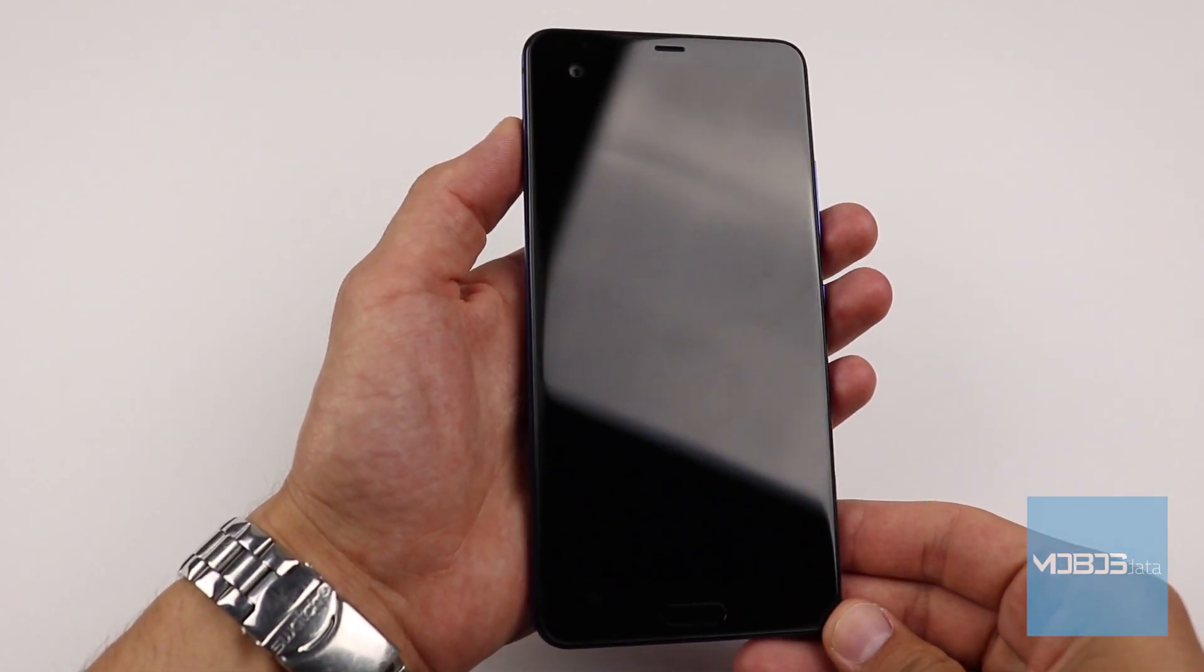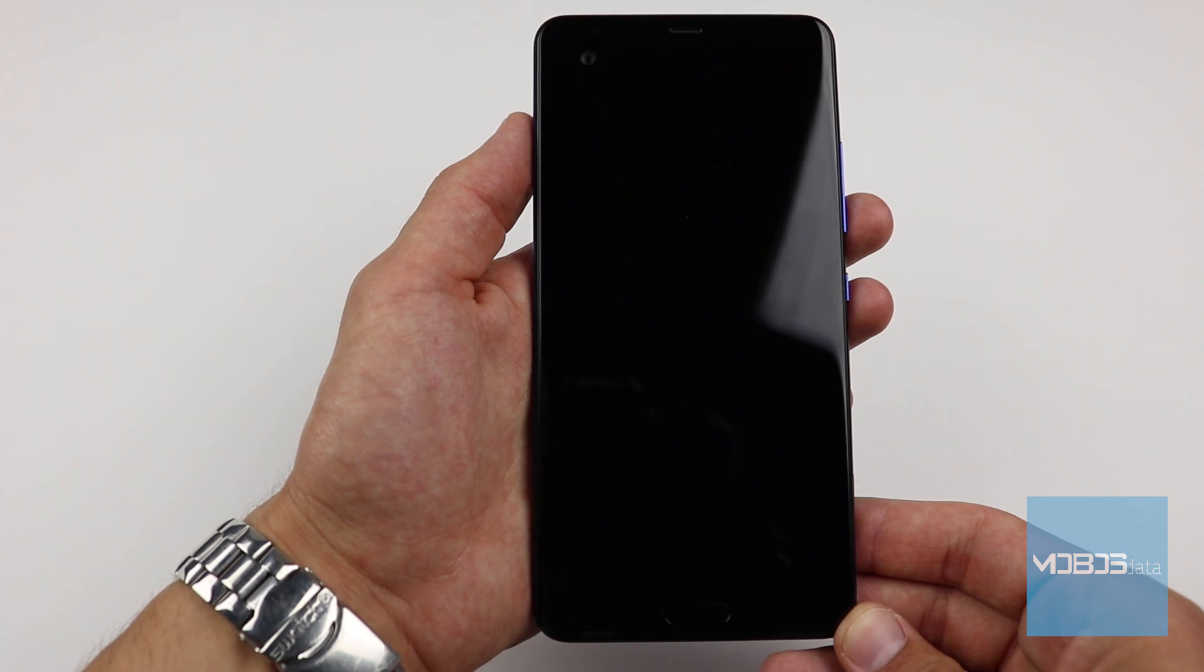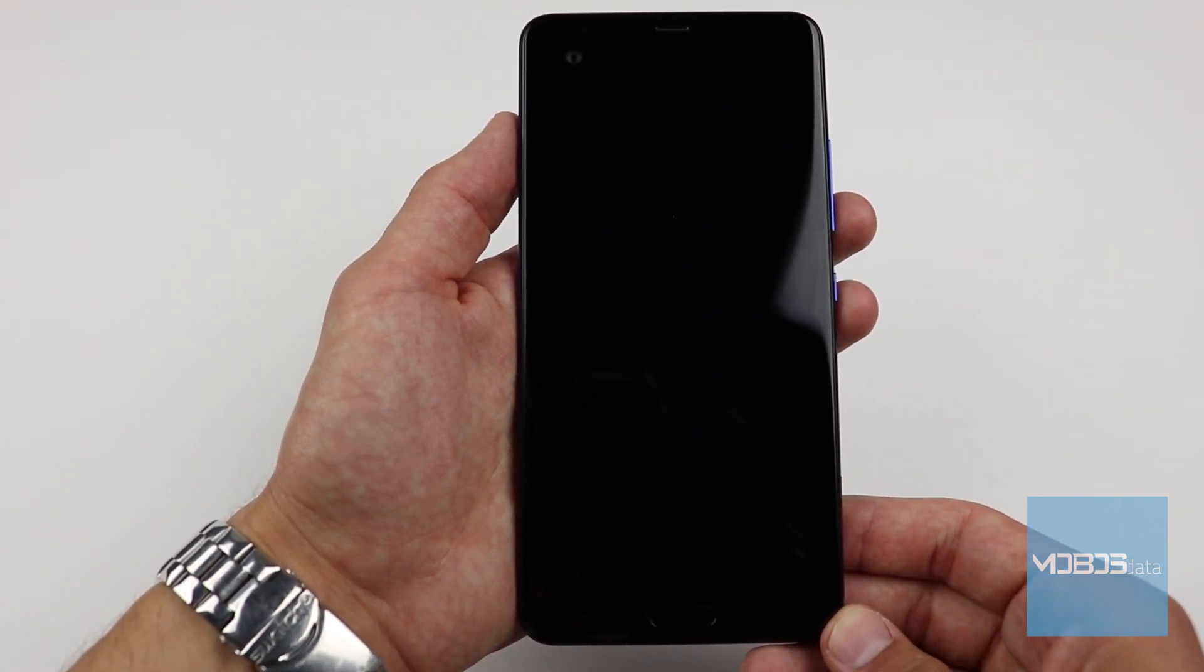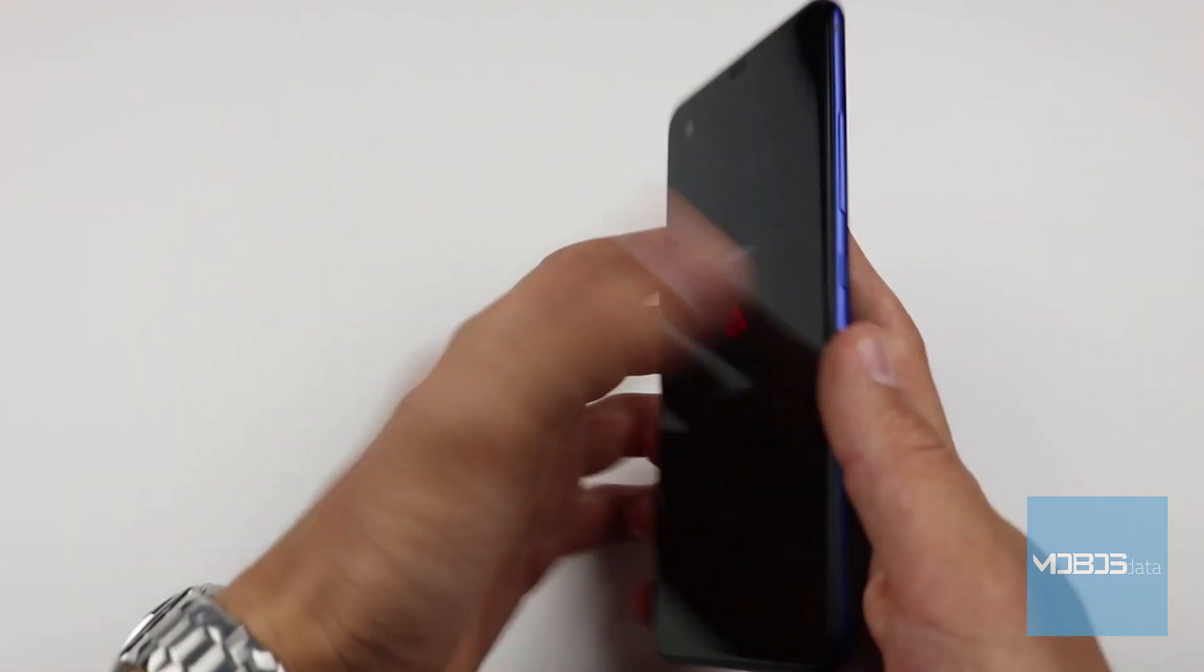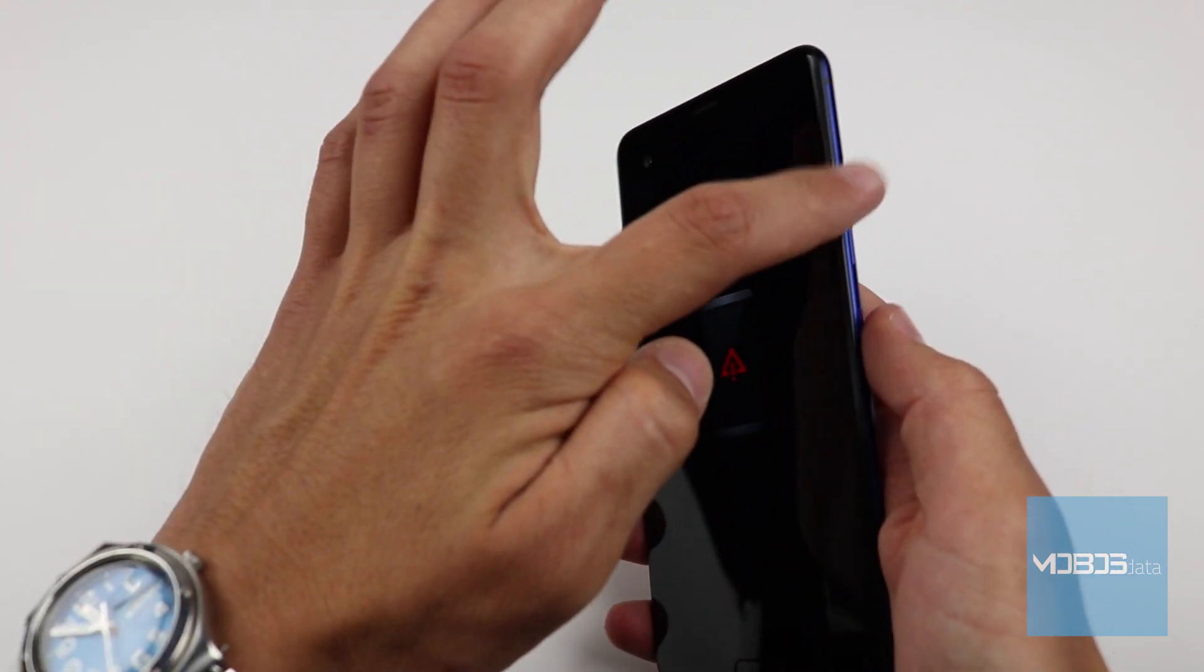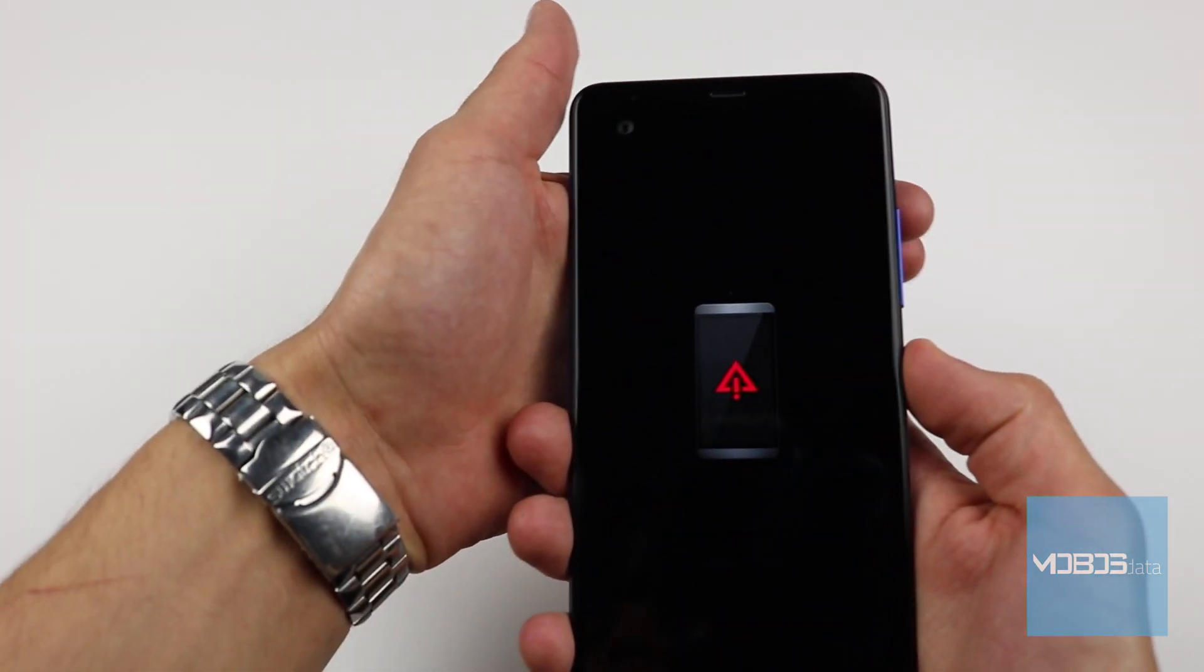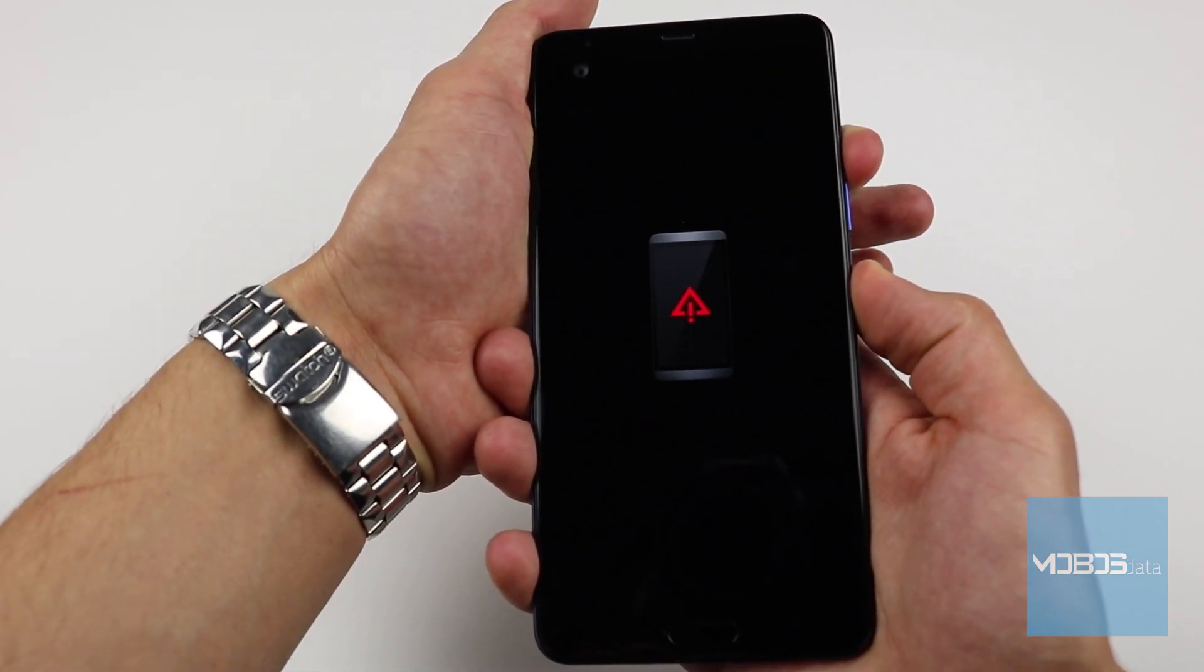After that, we will get a screen with the exclamation mark. And now press the power button and the volume up button together to access the recovery mode.